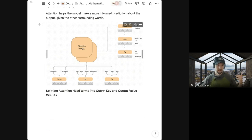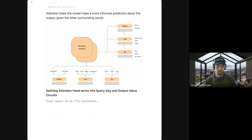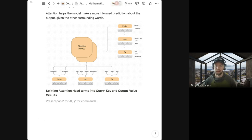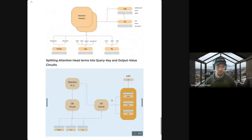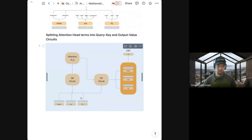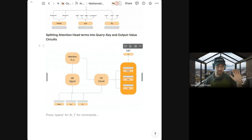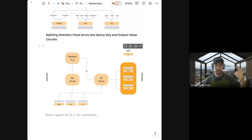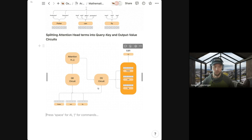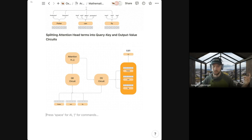Transformers have mechanisms called queries, keys, and values. They split these even further into a query-key circuit and an output-value circuit. The query-key circuit is the part that has the attention mechanism — it decides which words it should look at within the sentence to update its meaning. Then it passes that to the output-values circuit, which says: given all the words I should look at, how should I merge them with myself to make a more updated version of my meaning? As they go through the paper, they really talk about how these two circuits interact with one another.